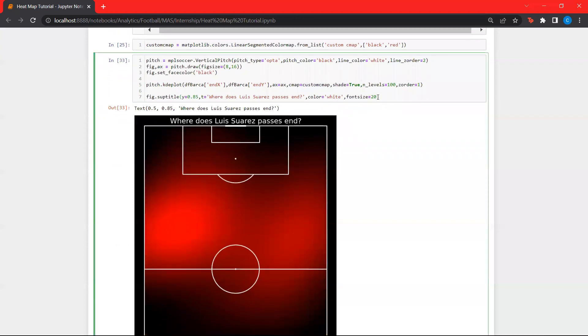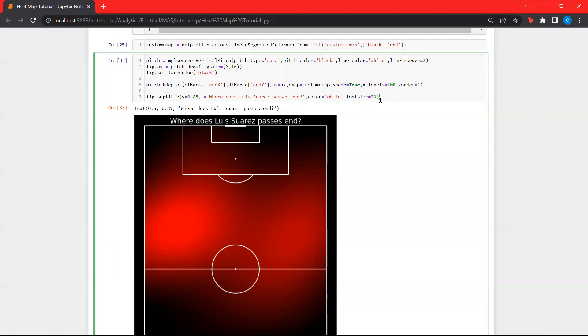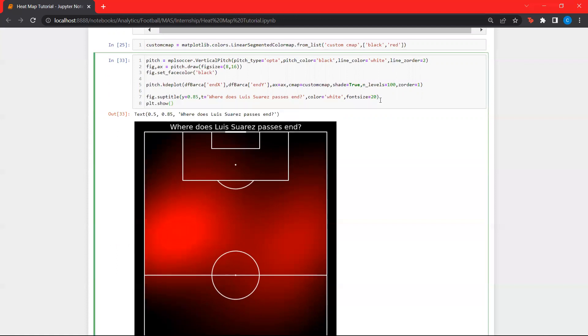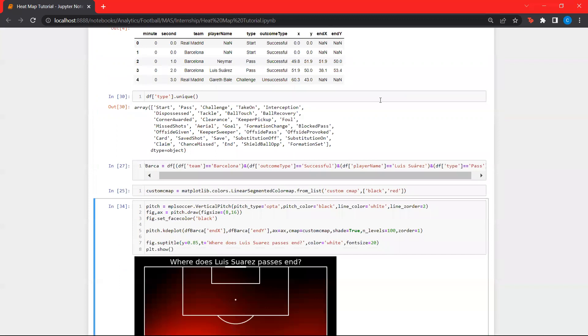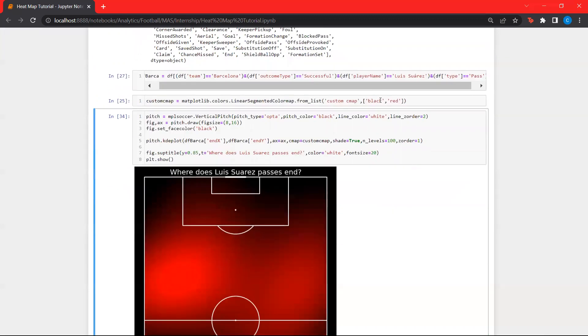Now, to remove this object over here, this text object, we can just use plt.show. That's it. That's the end of the tutorial. Hope you guys like it. Like and subscribe to watch more of these tutorials. Thank you.